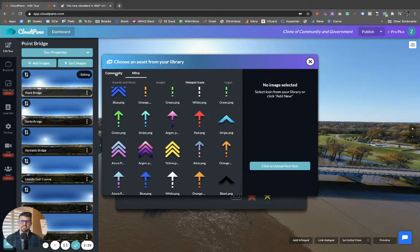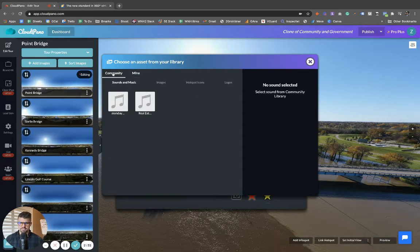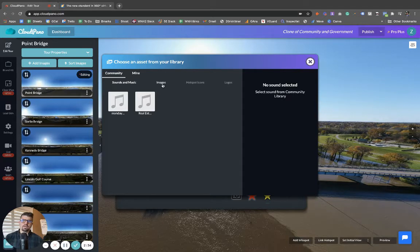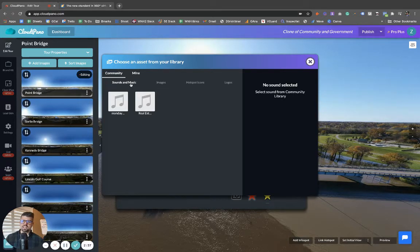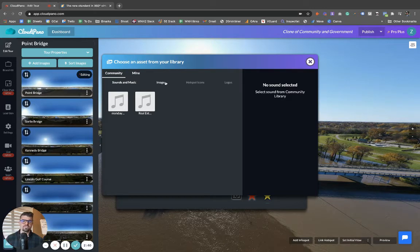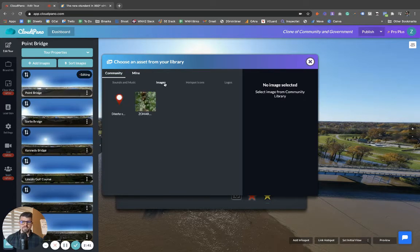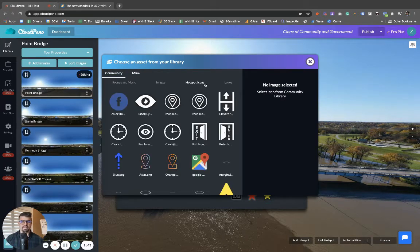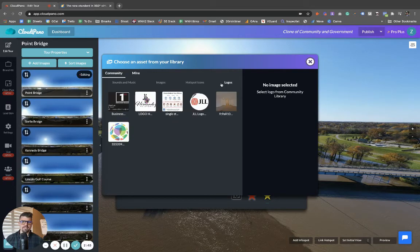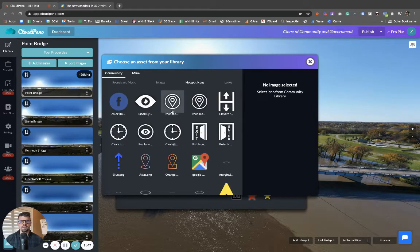Okay. So when you click community, it opens up a new tab, there's community now. Now when someone shares something with the community library, other users get access to it. So you can add images, you can add hotspots, add logos to the community as well.